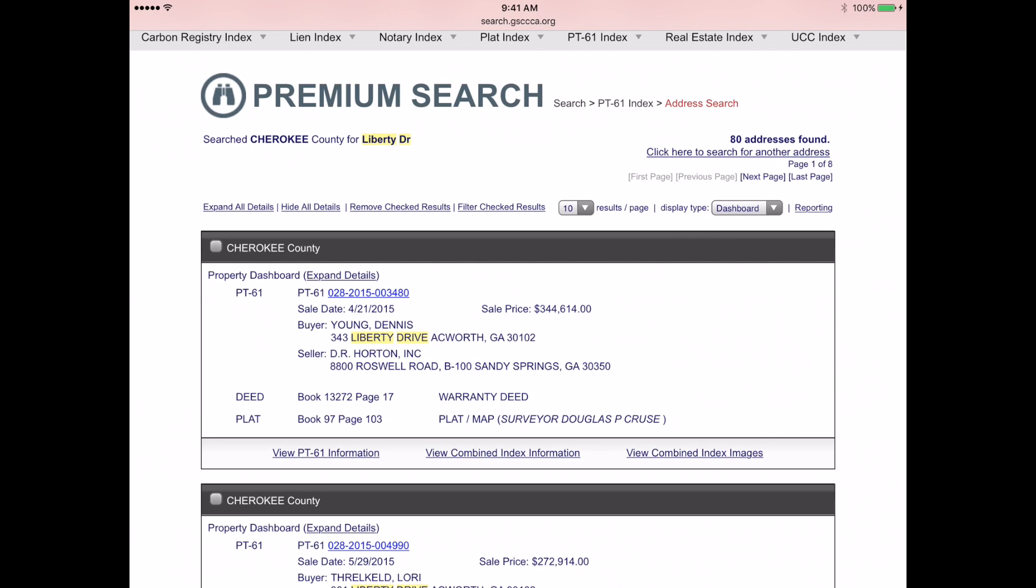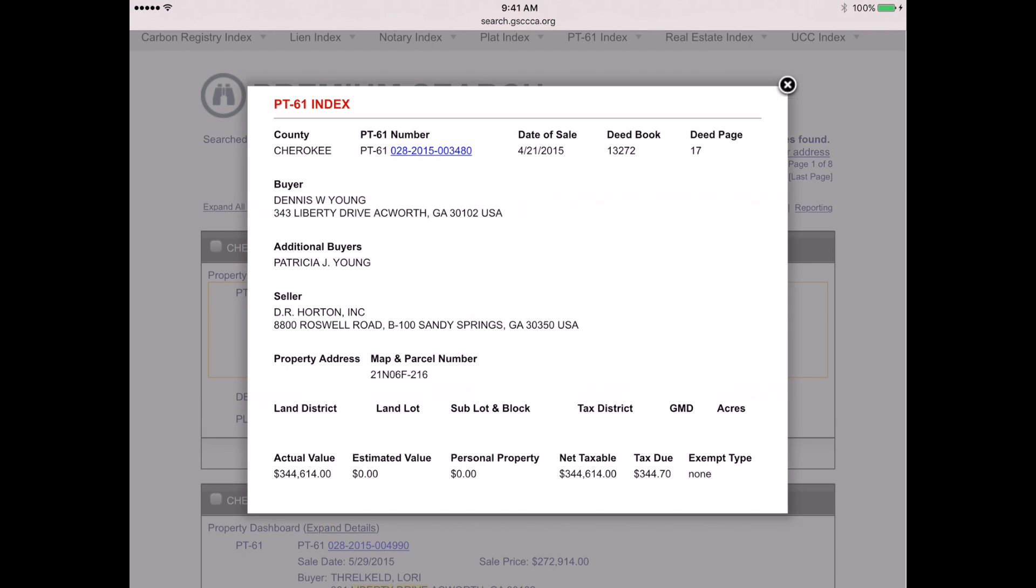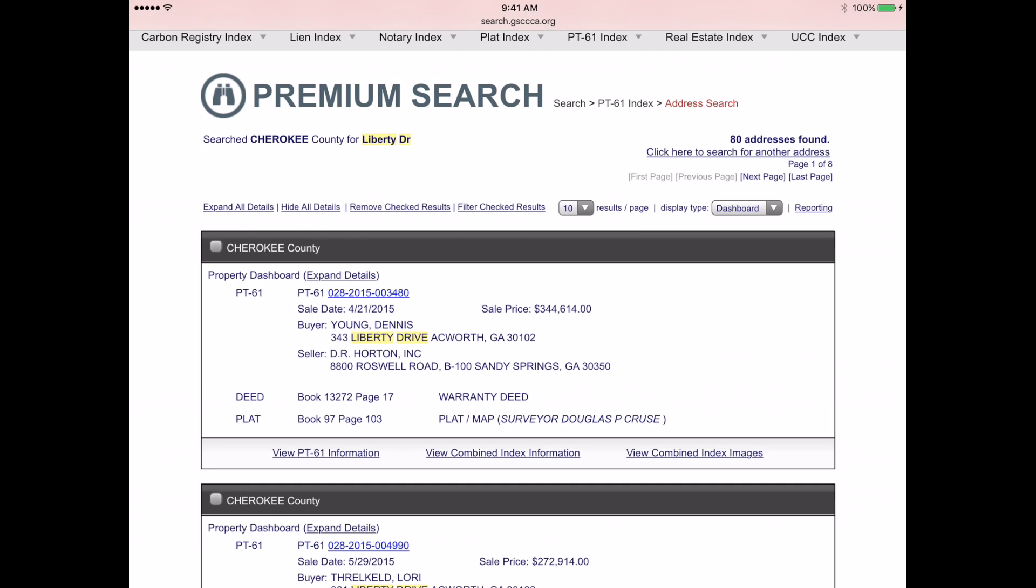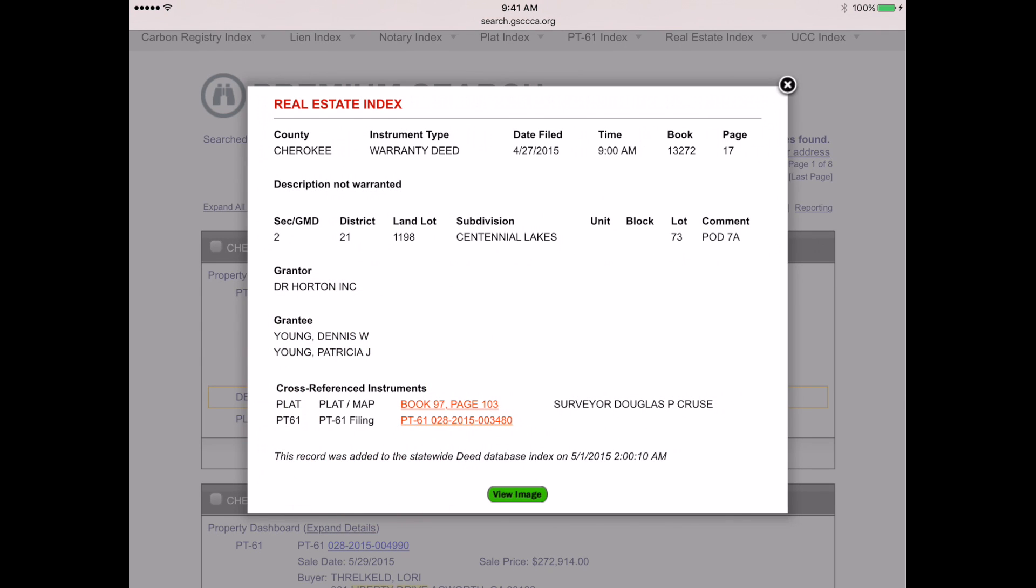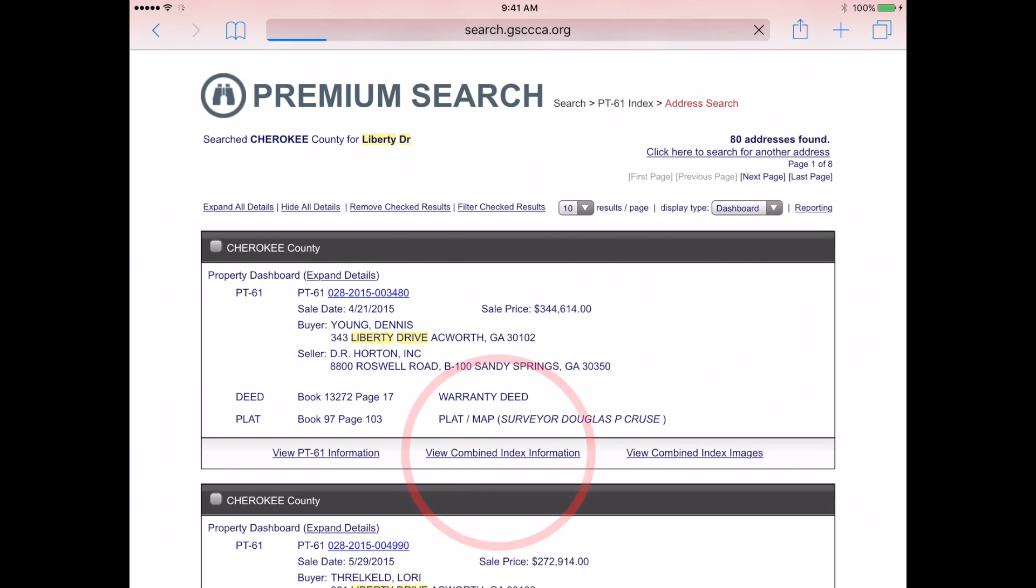I can click on each one individually to view additional information. For example, here is the PT61 information. Here is the deed information. You can also click on View Combined Index Information to view them all on one page.